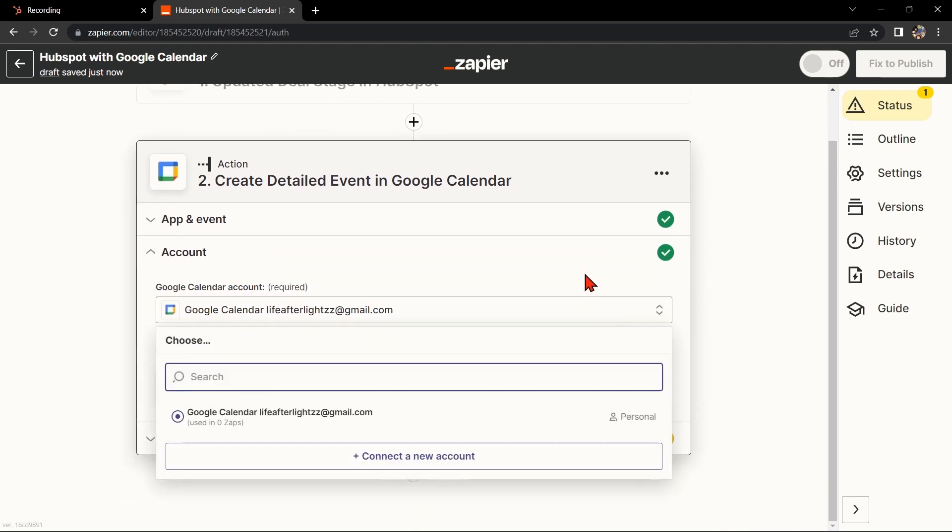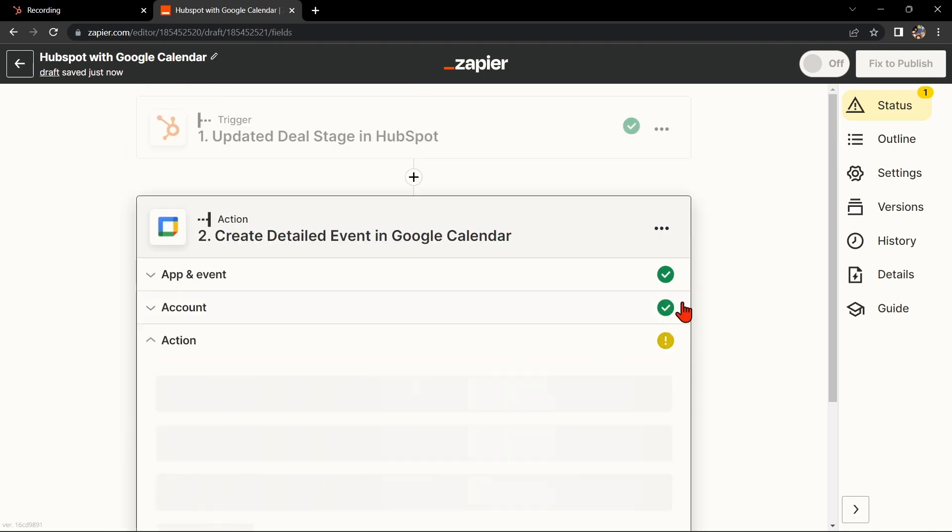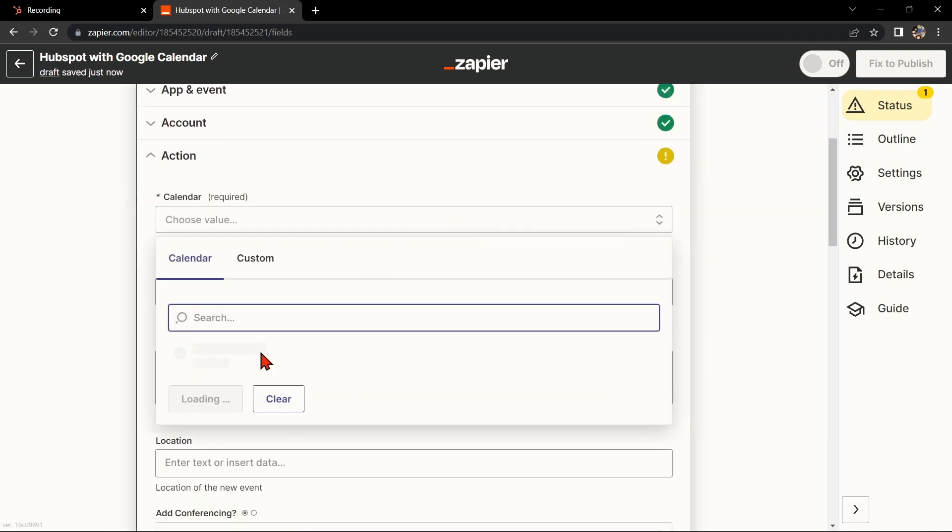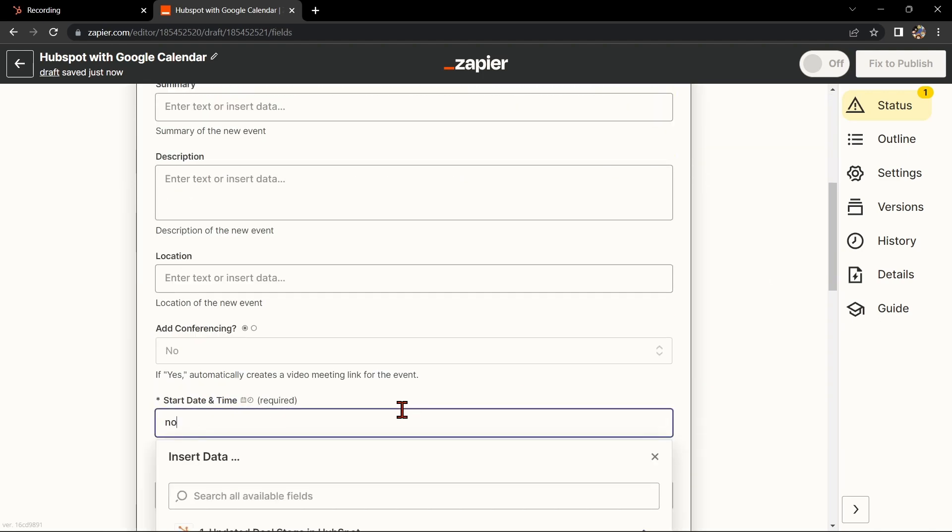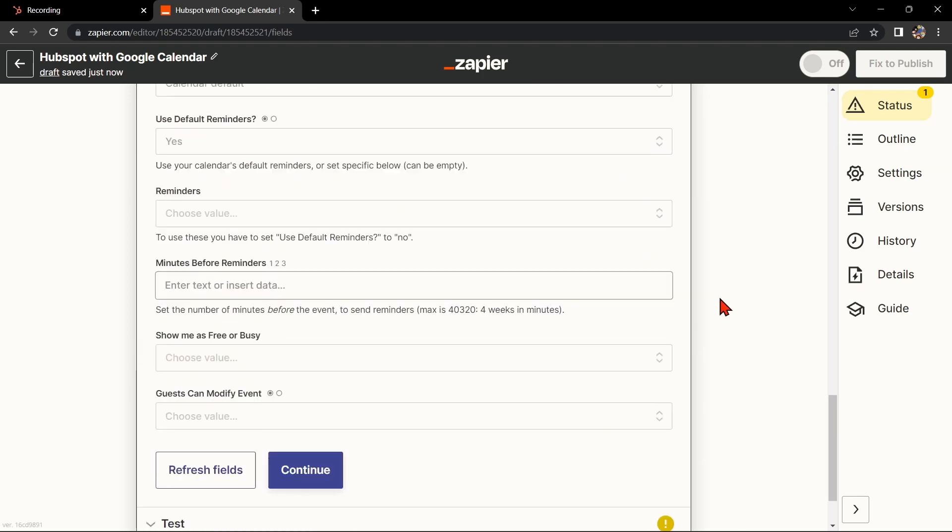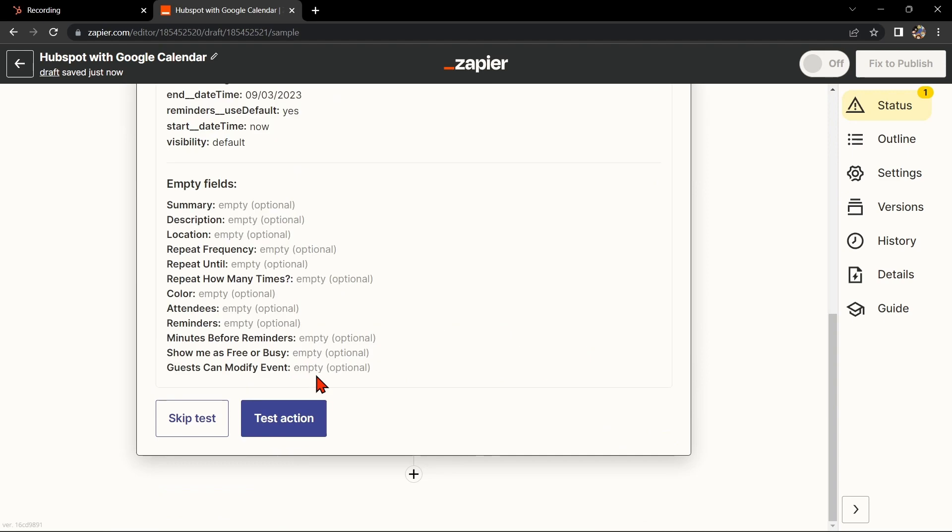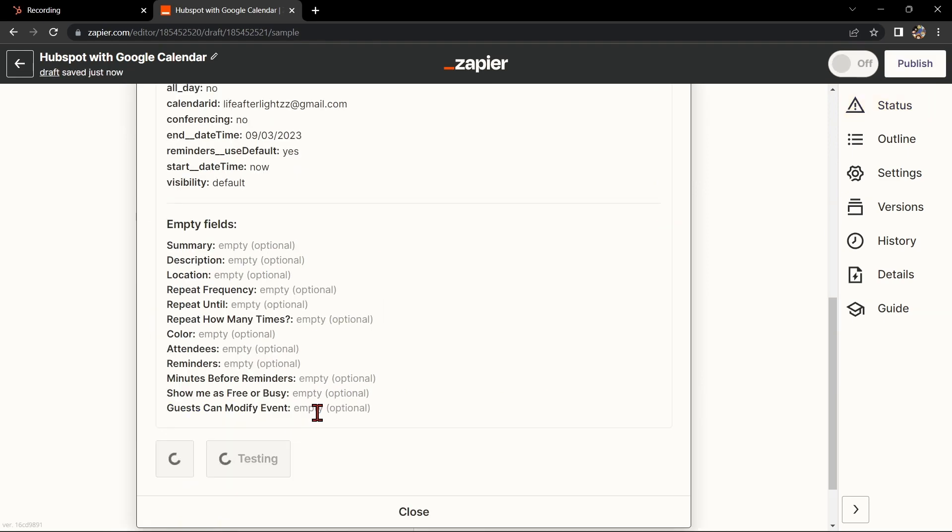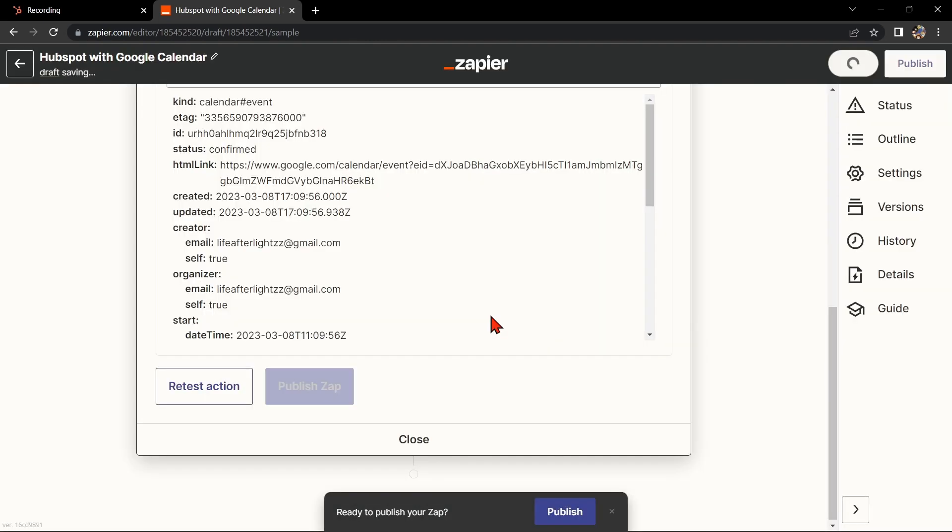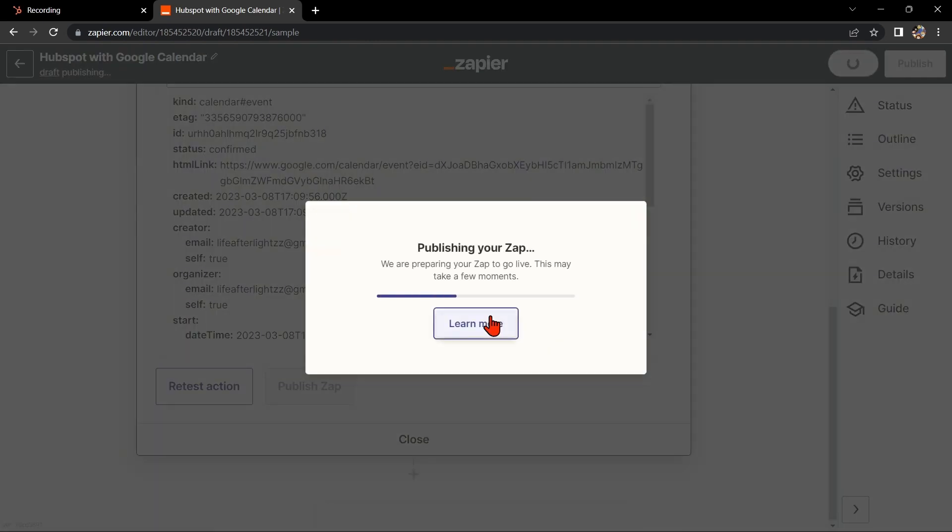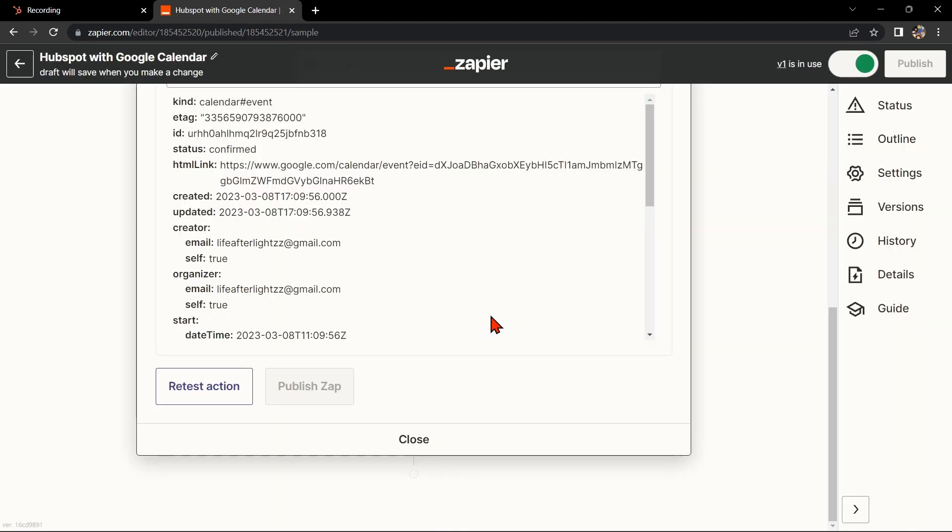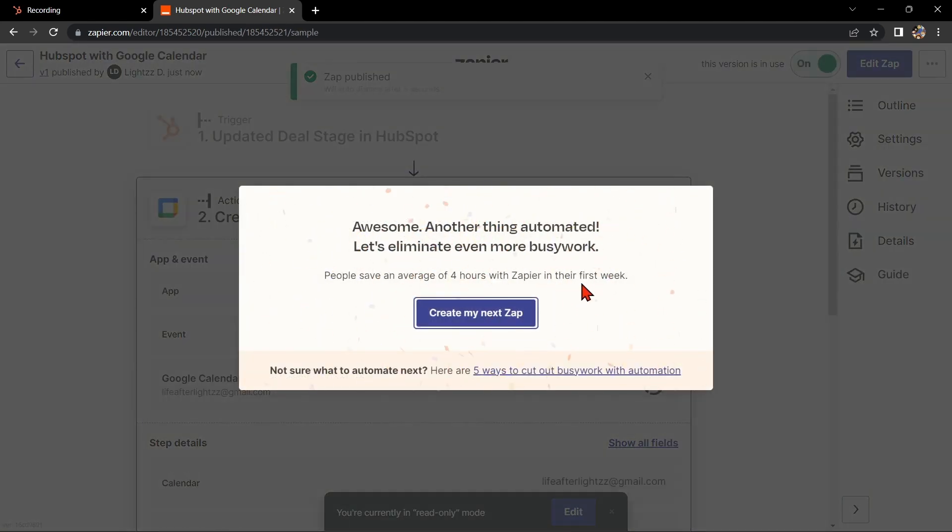Here, you'll need to connect your Google account to Zapier as well. Once you've connected your Google account, Zapier will ask you to set up the action. Simply click on the fields and select the appropriate data from HubSpot. Once done, test the zap to make sure it is working properly. If it is, you can now publish the zap and turn it on, then start automating your workflow.